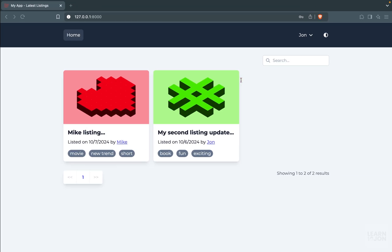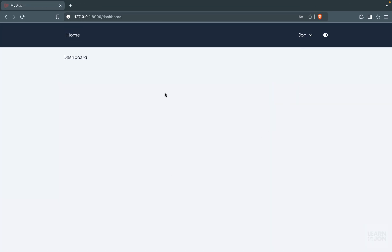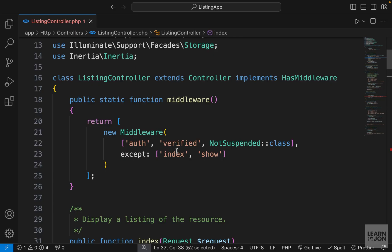In the next videos, we will cover the user dashboard, which is going to be a table with their listings. And our last objective would be the admin dashboard. I hope you are enjoying this series, and I want to thank you all for your views, shares, likes, and subscribes. I'll catch you at the next one.